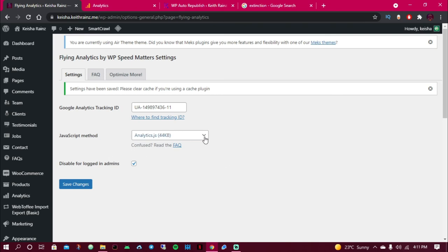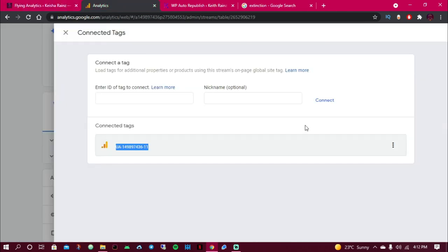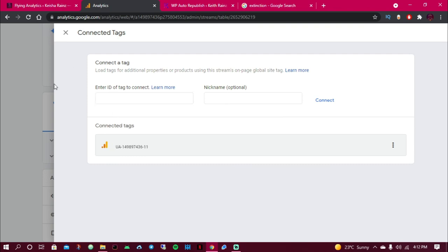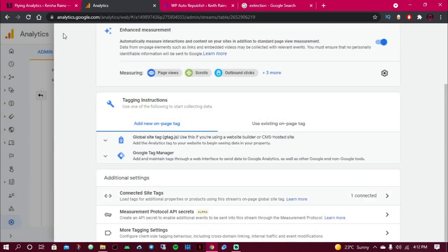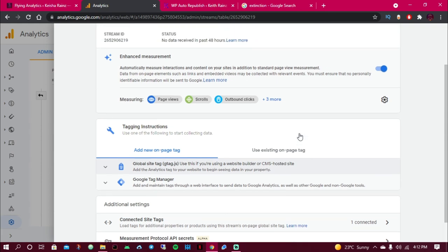So this is how you create Google Analytics tracking code and this is how you add it to WordPress. If you really liked and learned something from this video, give it a like. For more videos of this type, subscribe and see you in the next video.